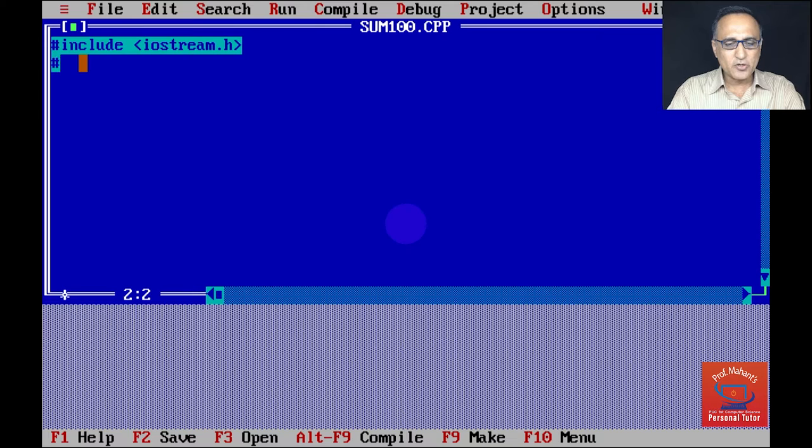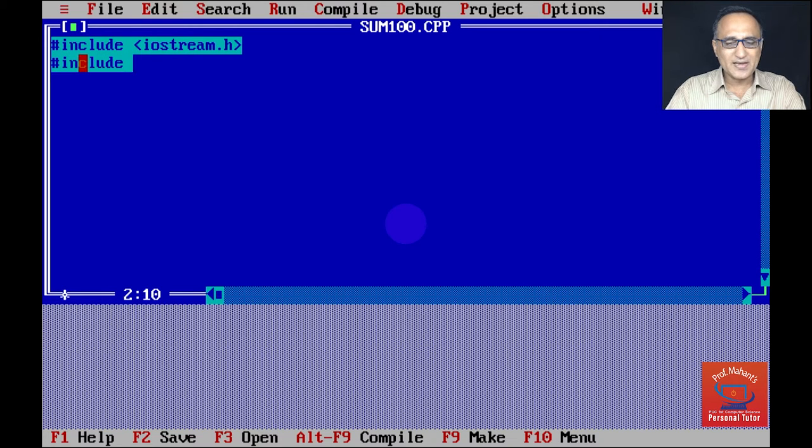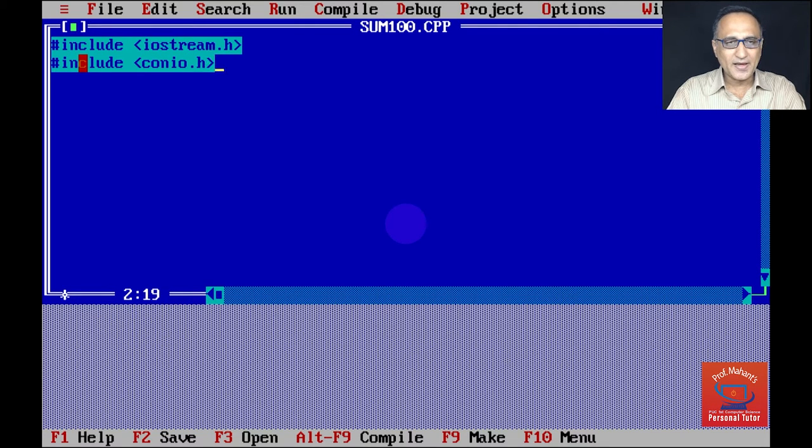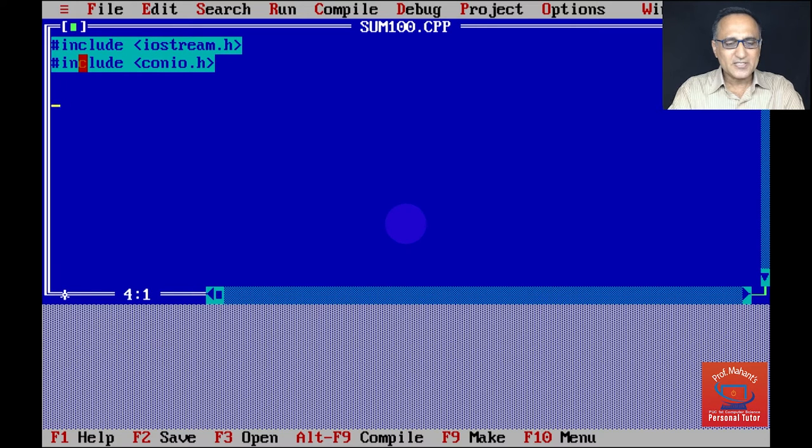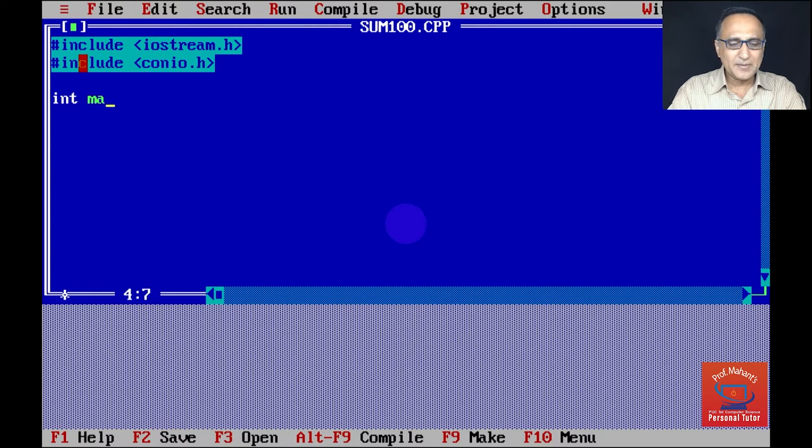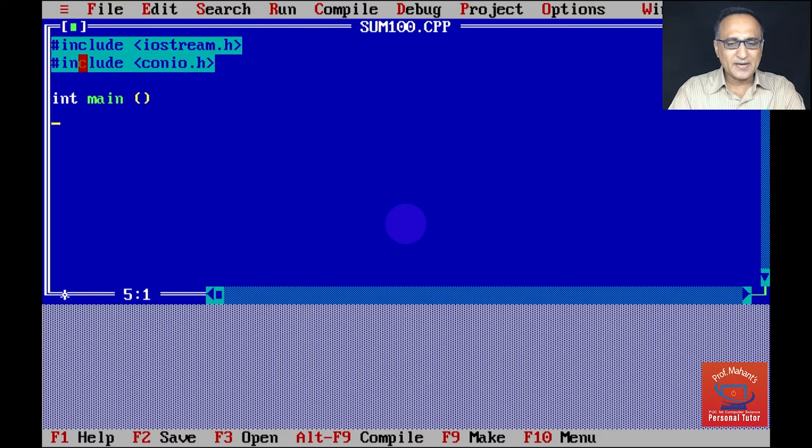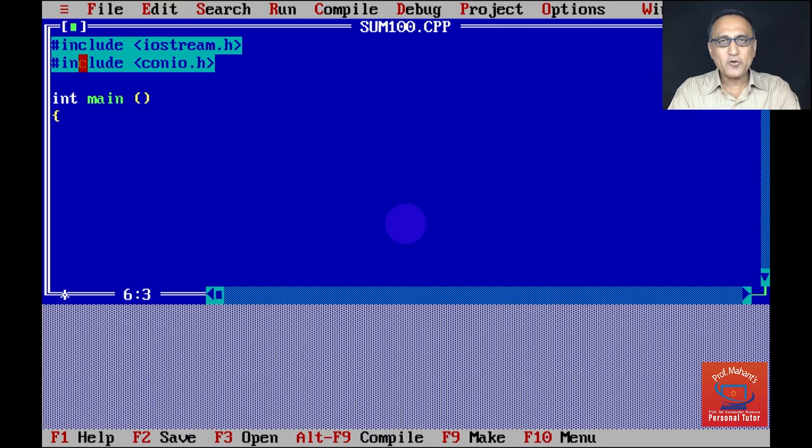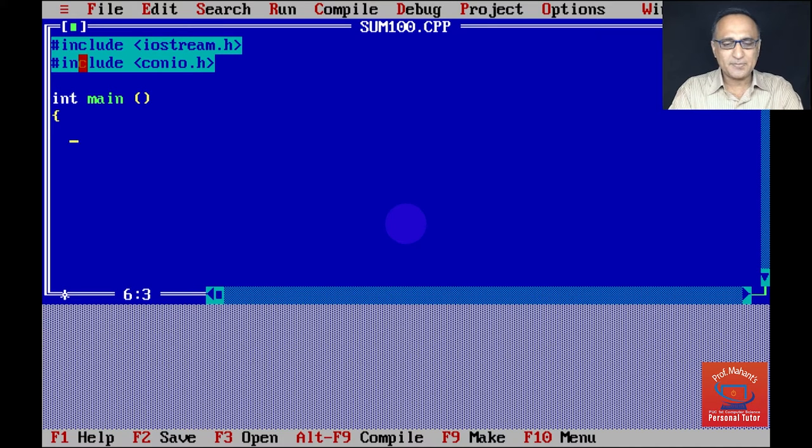Then since I'm going to use a function to clear the screen, I am going to use the header file conio.h, which stands for consoleio.h. The first statement I'm going to type is int main. Once I type int main, I have to decide how many variables I require. I am going to do an addition of two integer numbers.